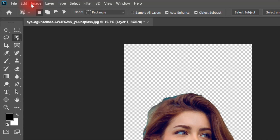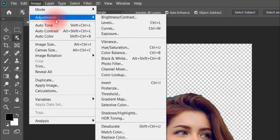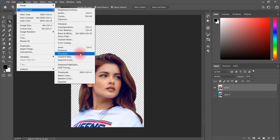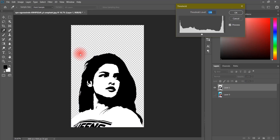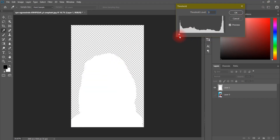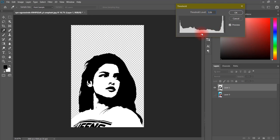We will go to Image, then Adjustments. You will get the option called Threshold. When you click on it, it will put the image in black and white, and the highlights will be shown. You can control it here — you will choose which highlights to keep.